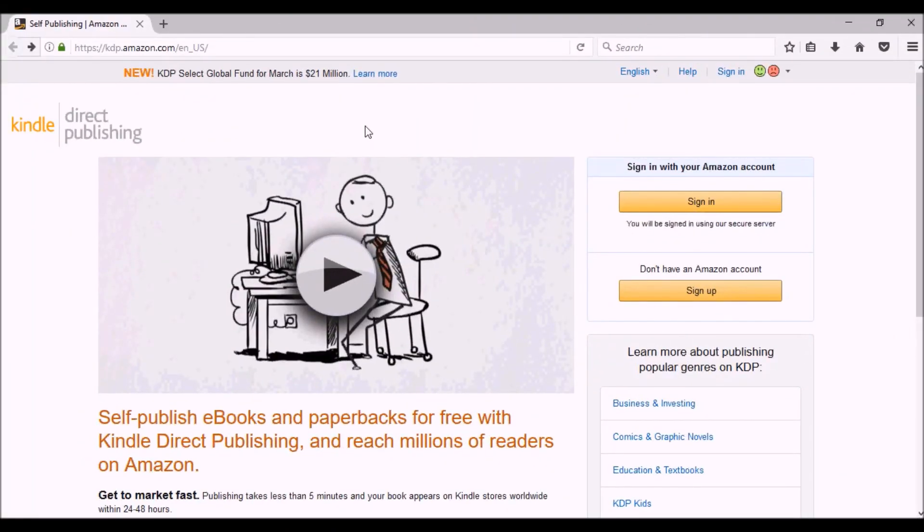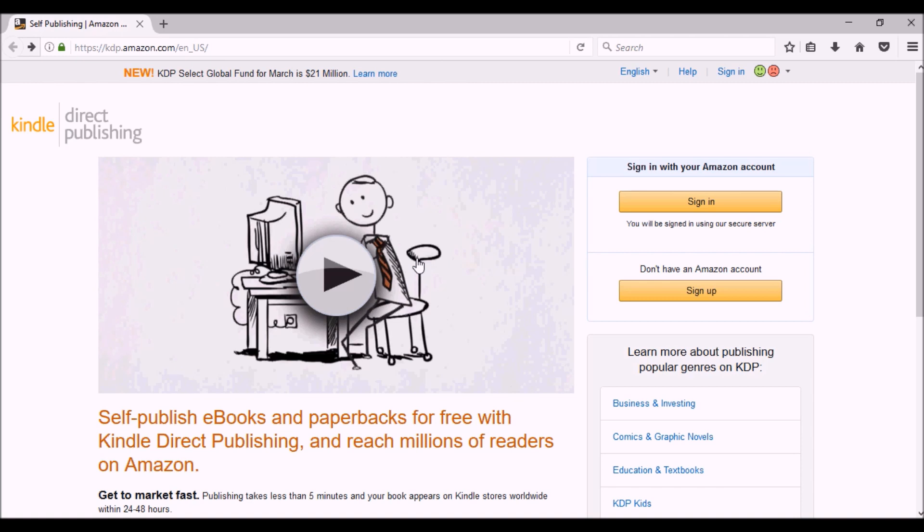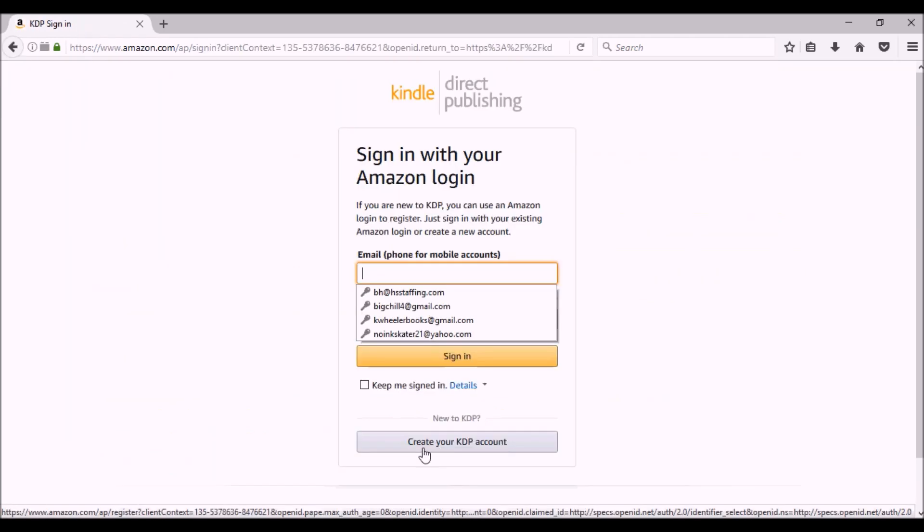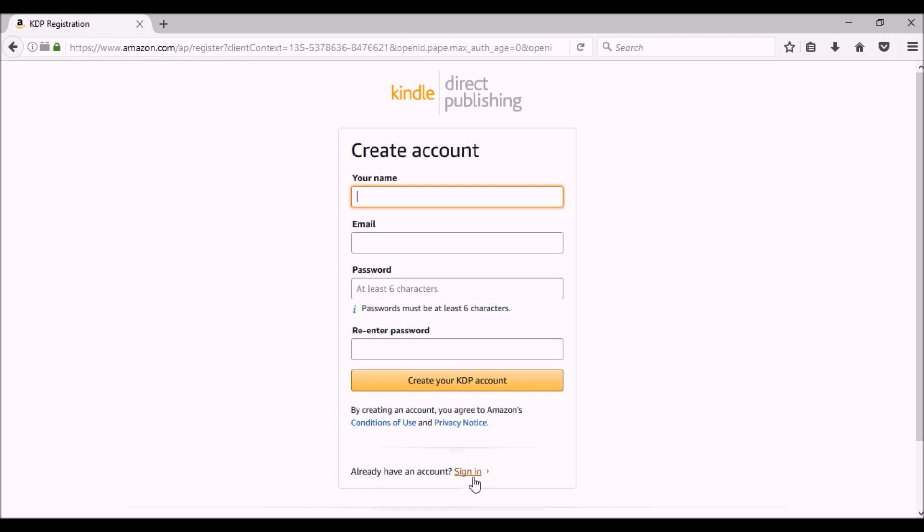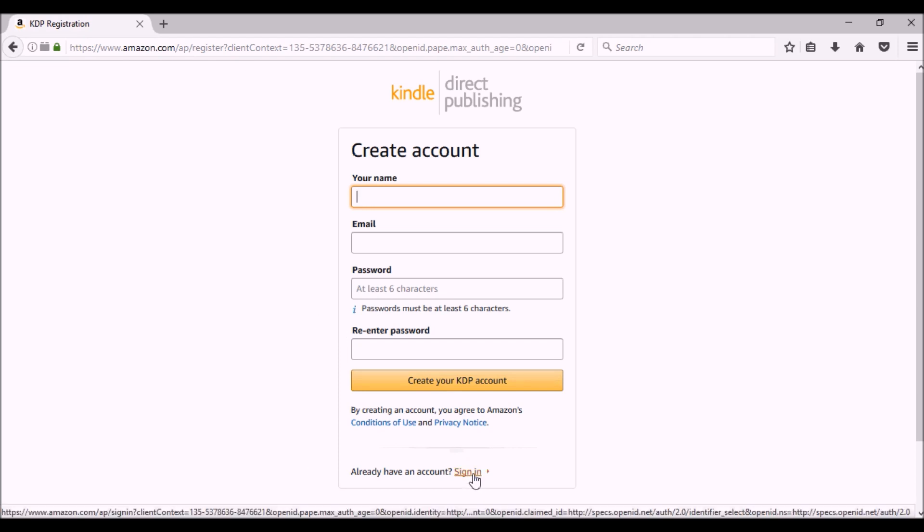The first thing we're going to do is go to kdp.amazon.com. I'm going to assume that you don't have a KDP account to start with. If that's the case, then you're just going to click sign up. At the bottom, there's a create your KDP account. It's going to ask you for a username, an email, and a password, and then you're going to re-enter the password and create your KDP account. I already have an account, so I'm actually going to click sign in.